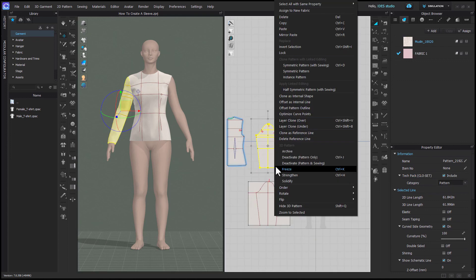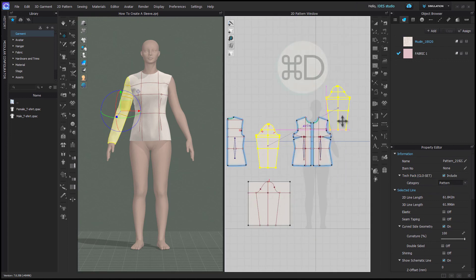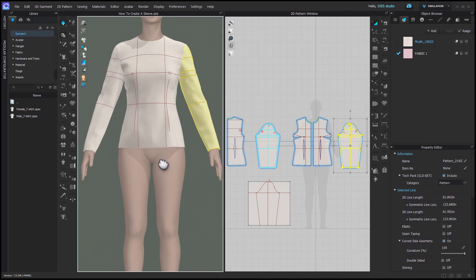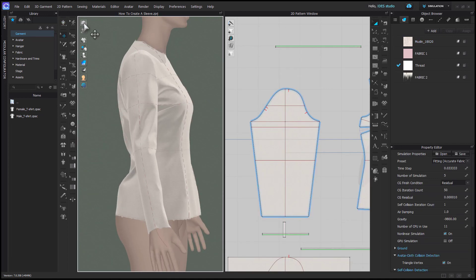Lastly right click on your pattern and choose clone symmetric pattern with sewing and then your sleeves are finished.